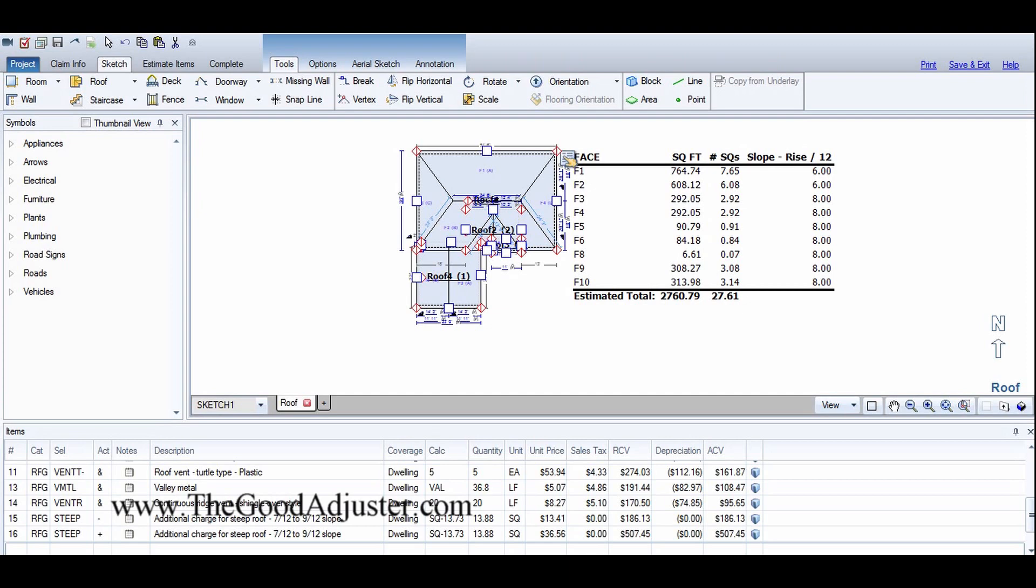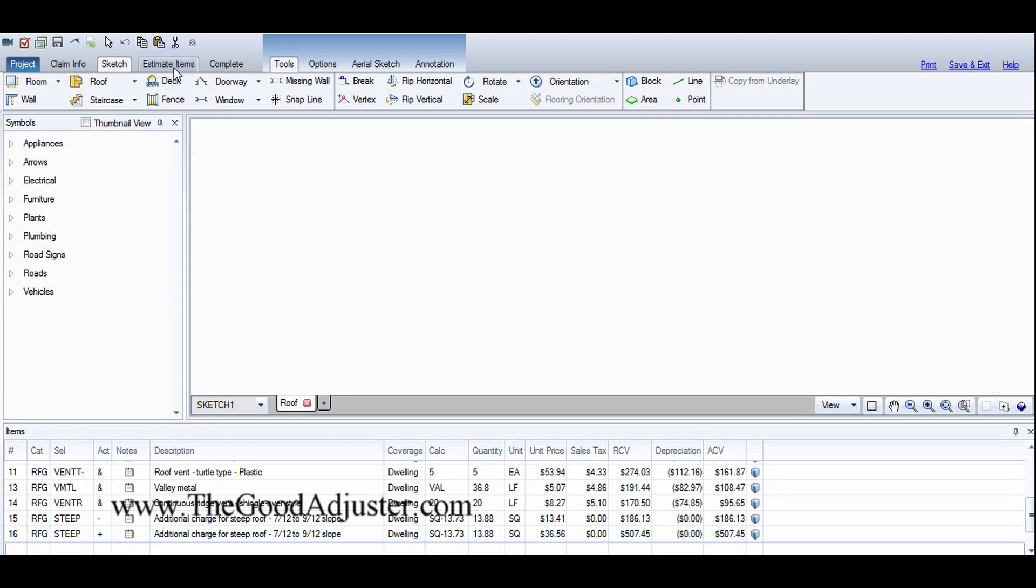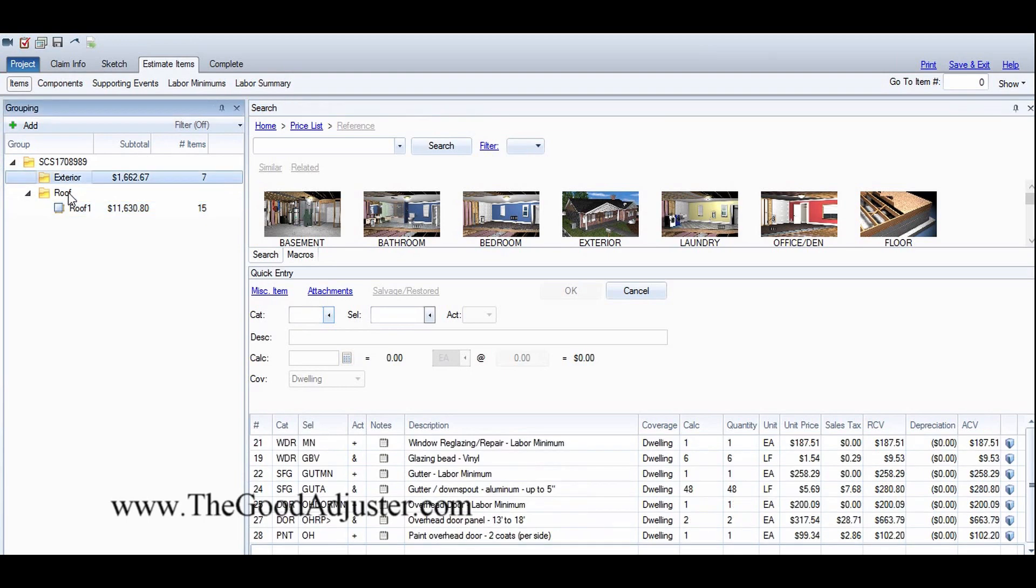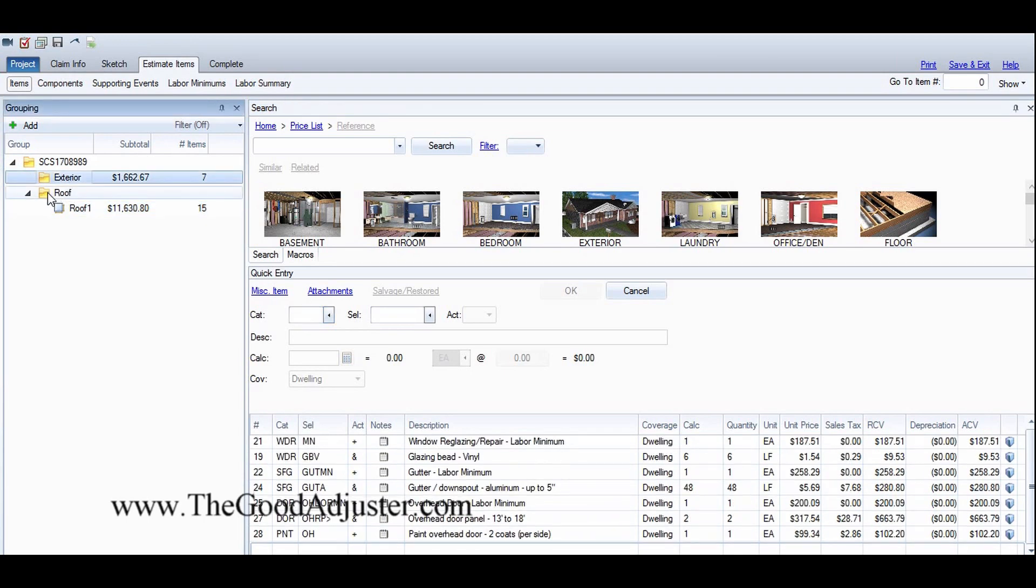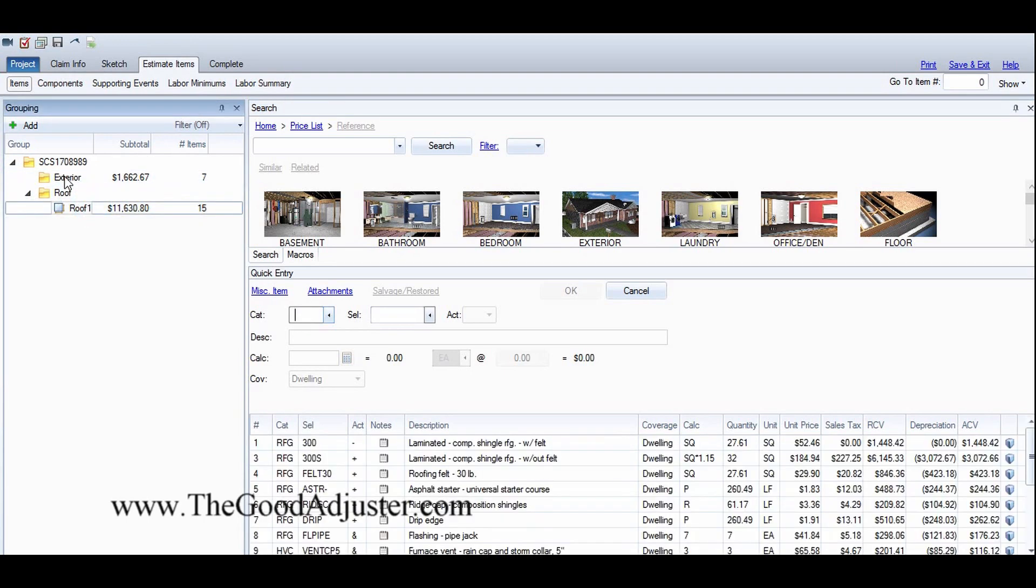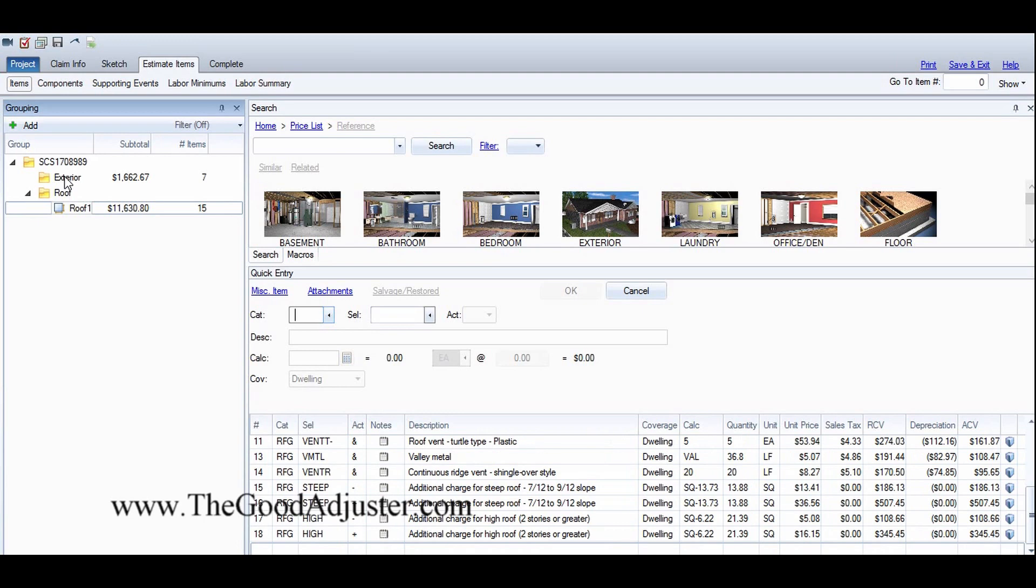When you're moving kind of quick you develop your own process, so here we go. We'll go to the estimate. I've got all my items separated over here - roof, exterior items.